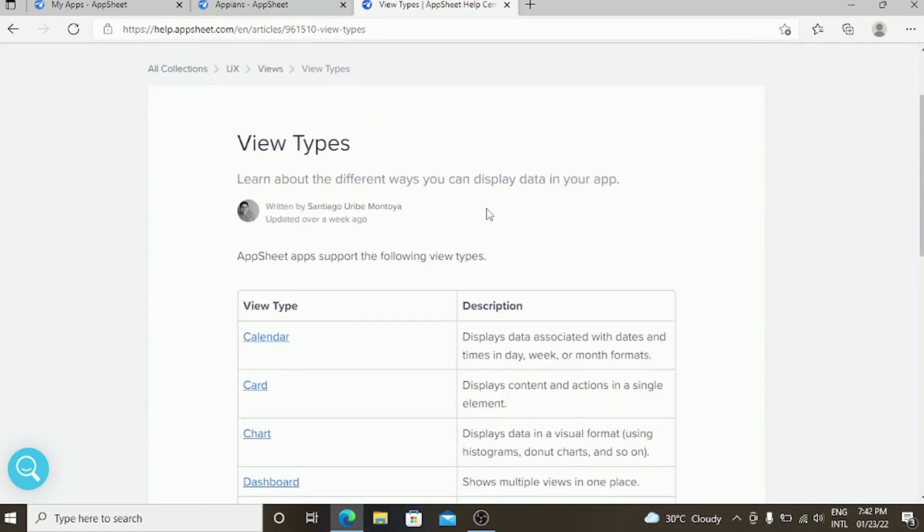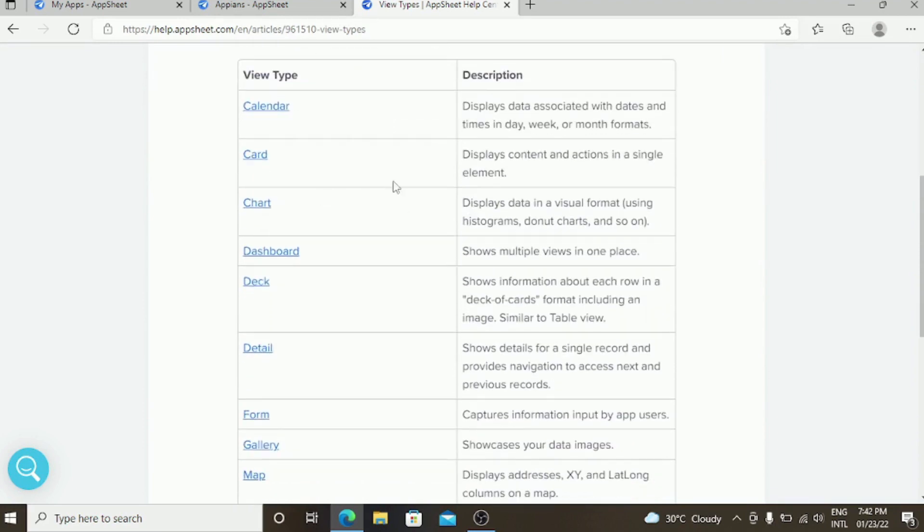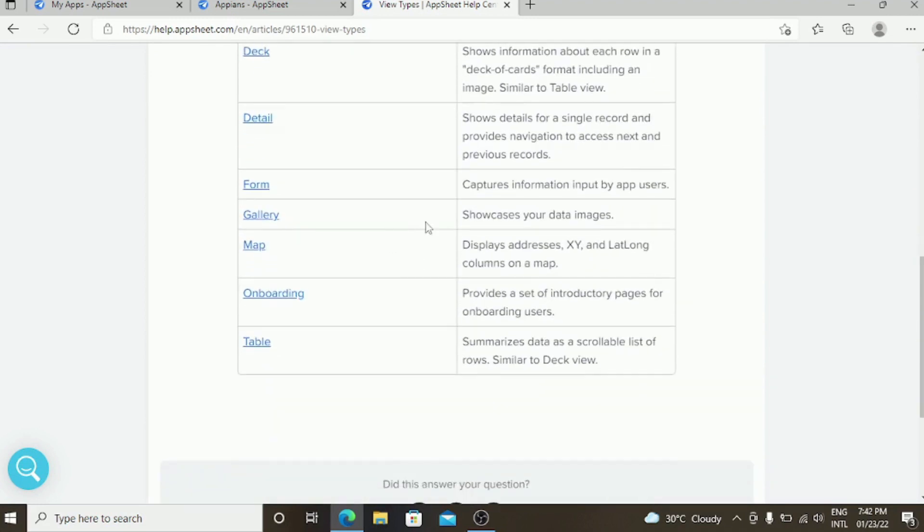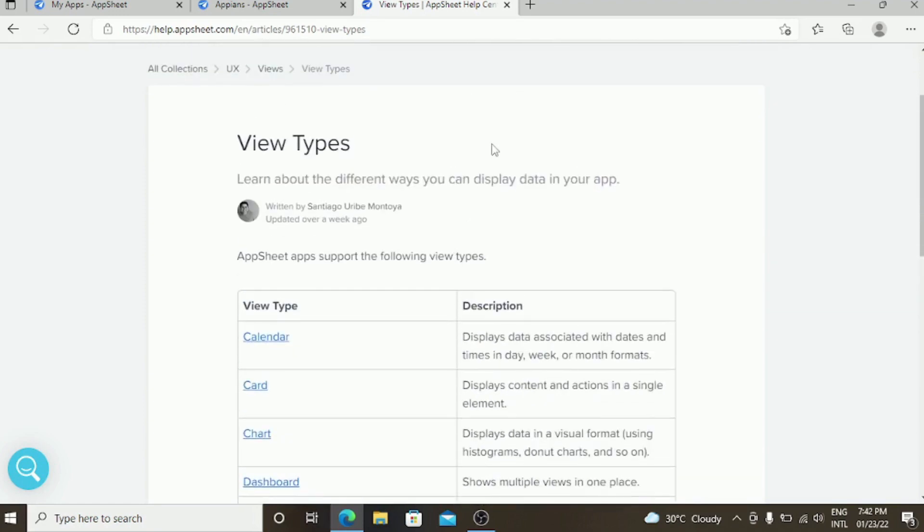There are many types of views like calendar view, cart view, chart view, dashboard view, deck view, detail view, form view, gallery view, map view, onboarding view, and table. These are most of the views which we are going to use in the application.